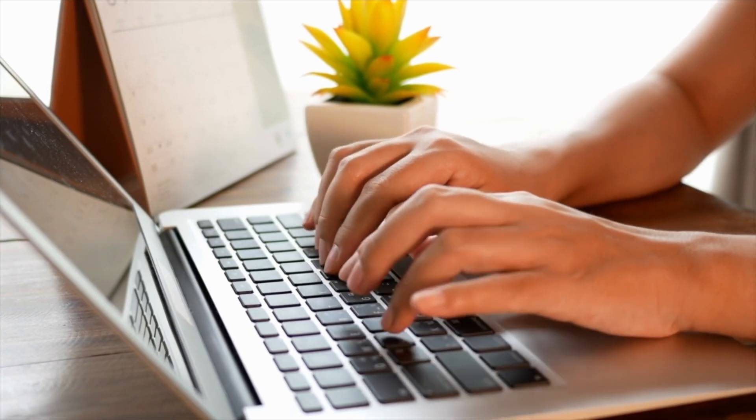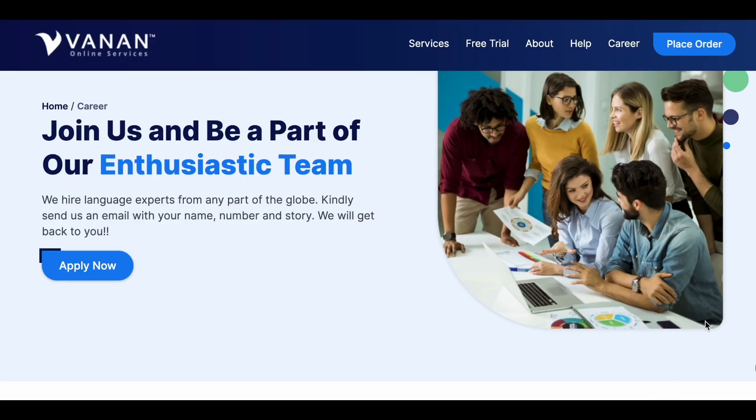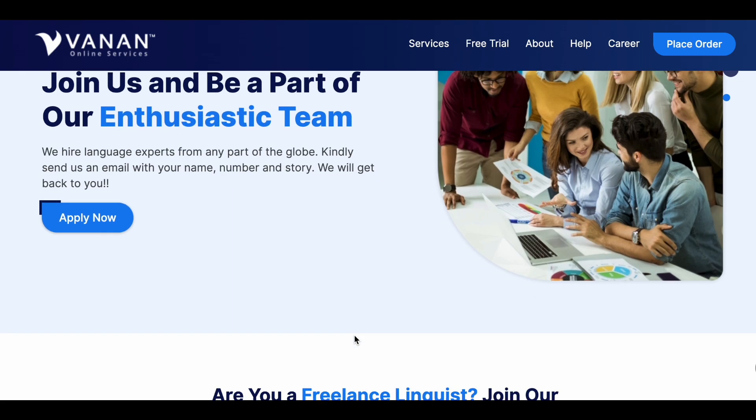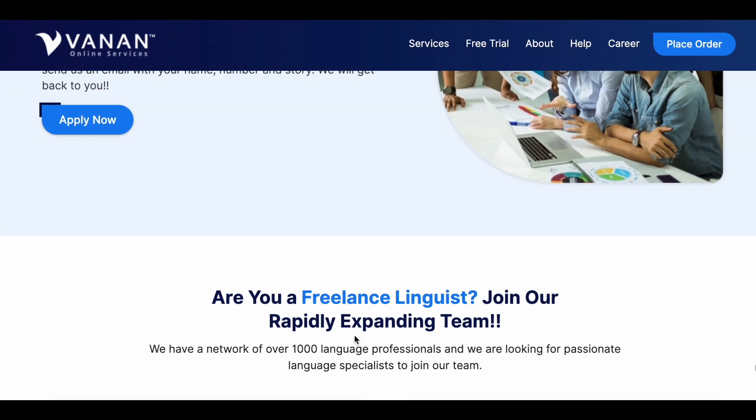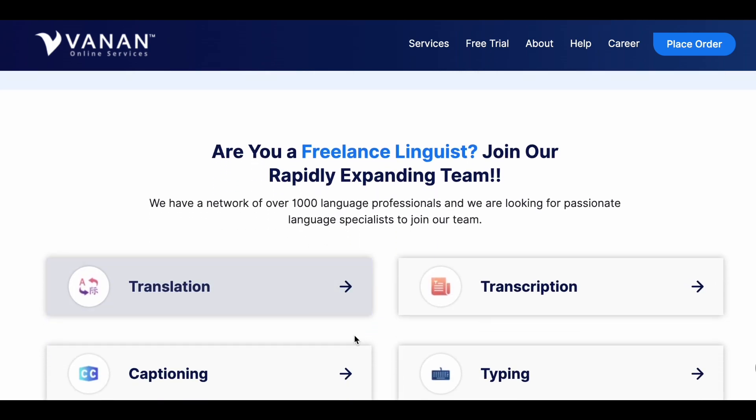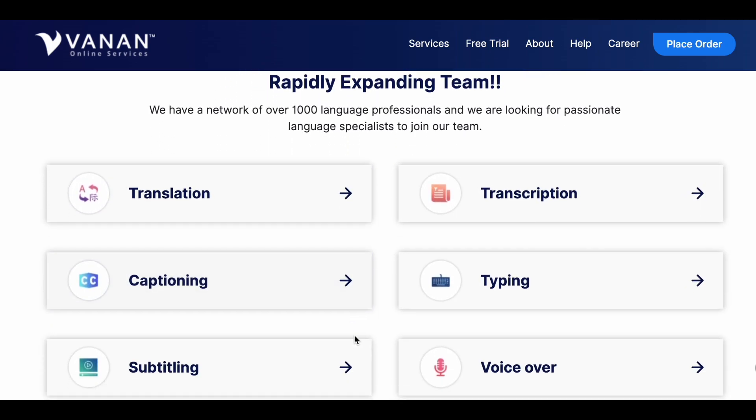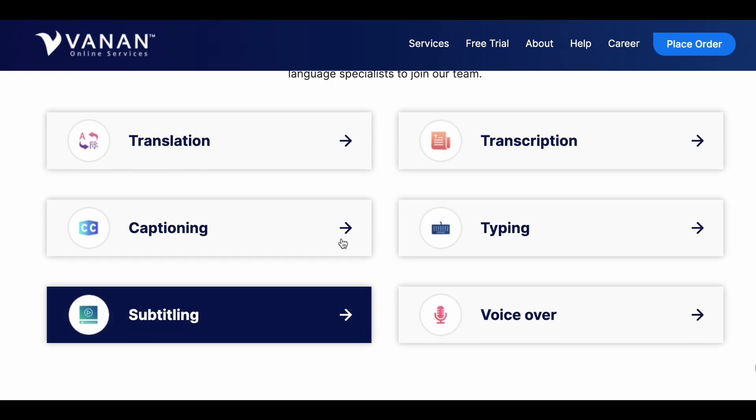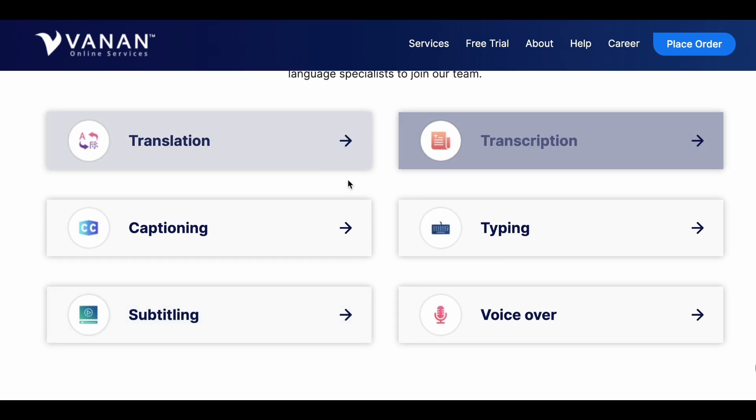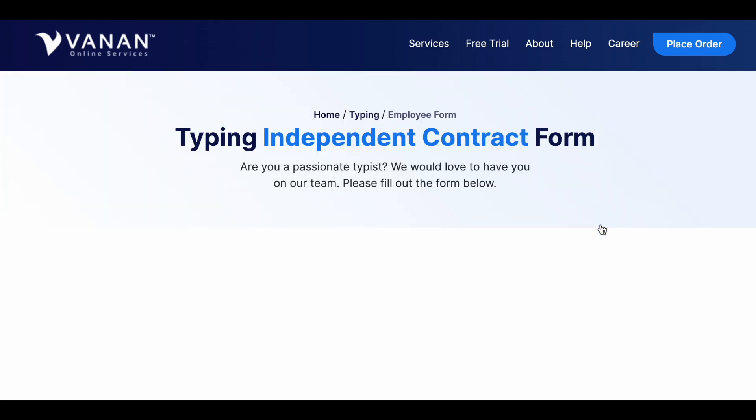The first company that I would like to share with you is Vanan Online Services. This company is known for hiring language experts from around the globe. You will be communicating with people via translation, transcription, captioning, typing, voiceover and more. You can quickly go to the typing section right here and fill out their form to become an independent contractor.